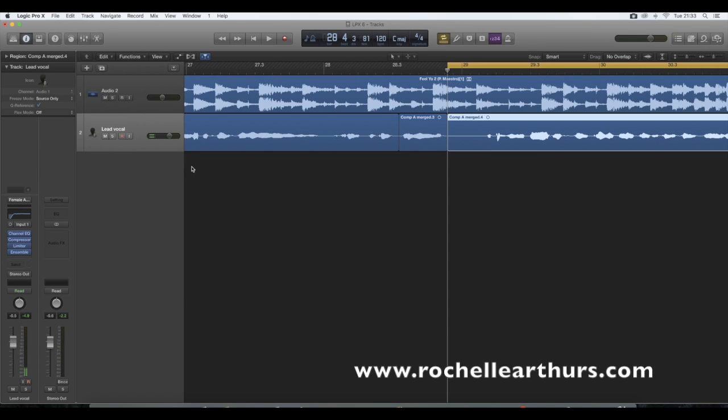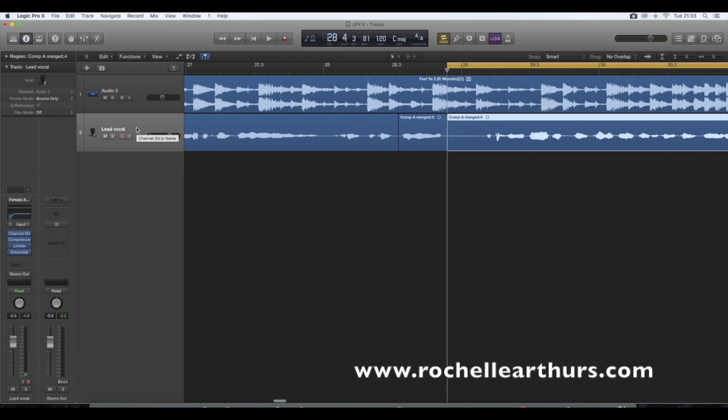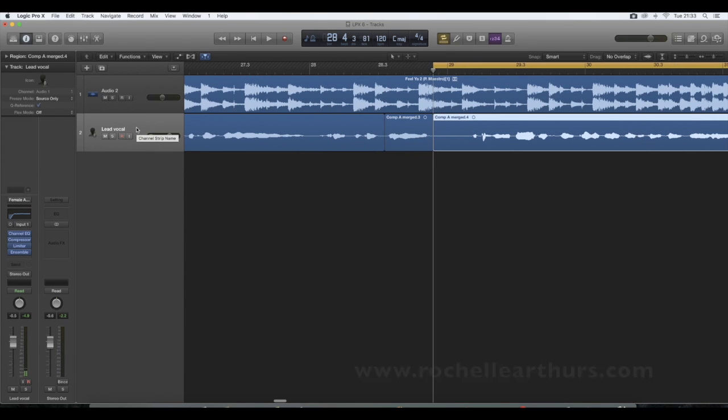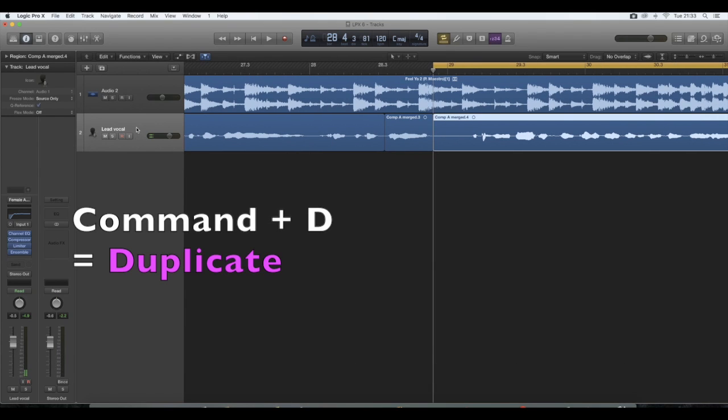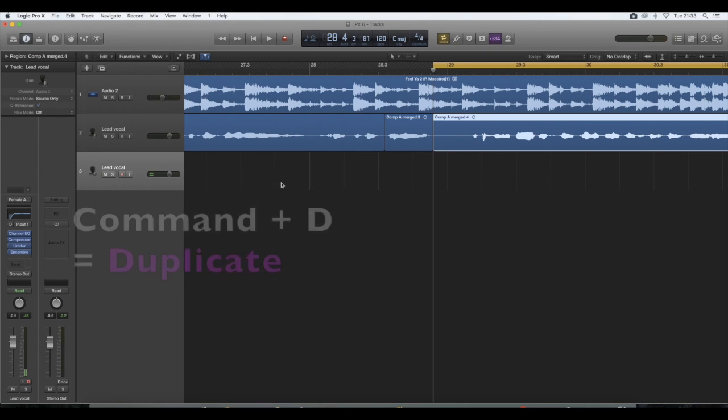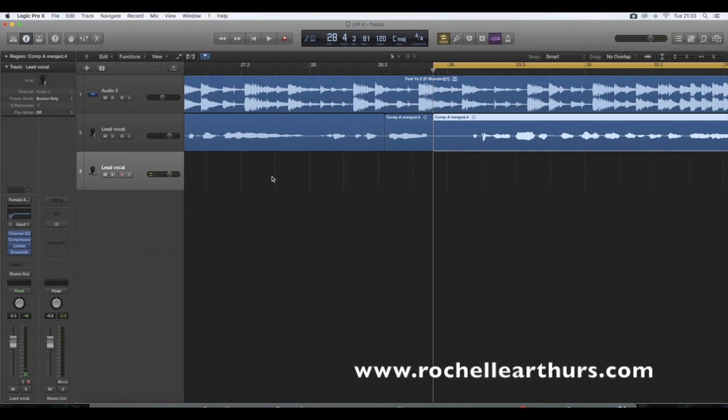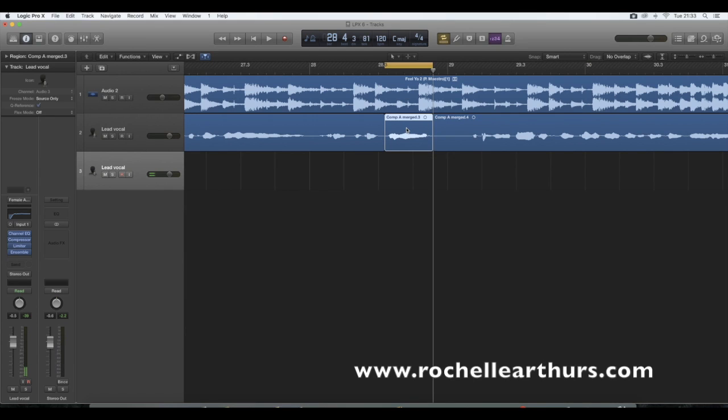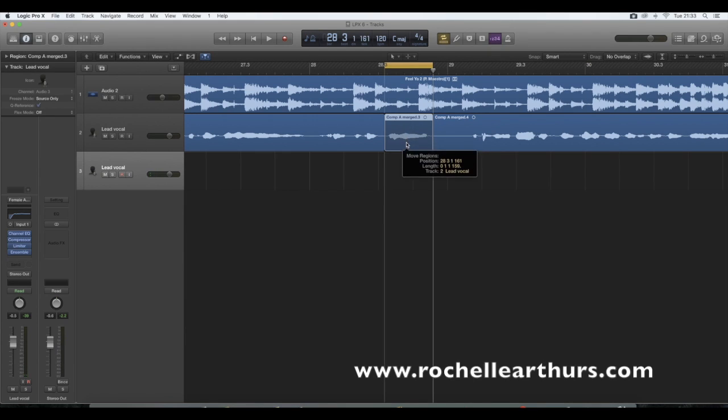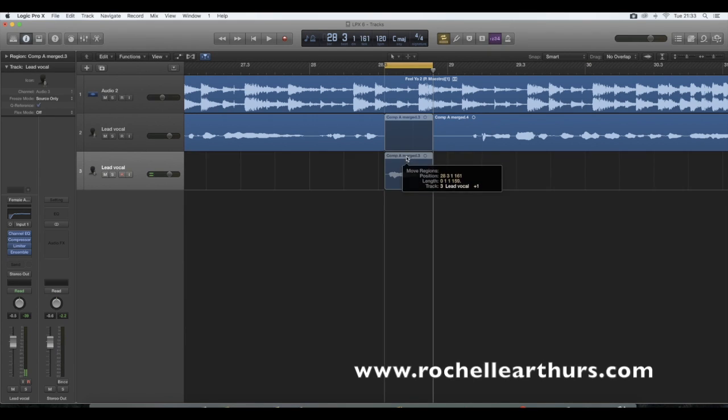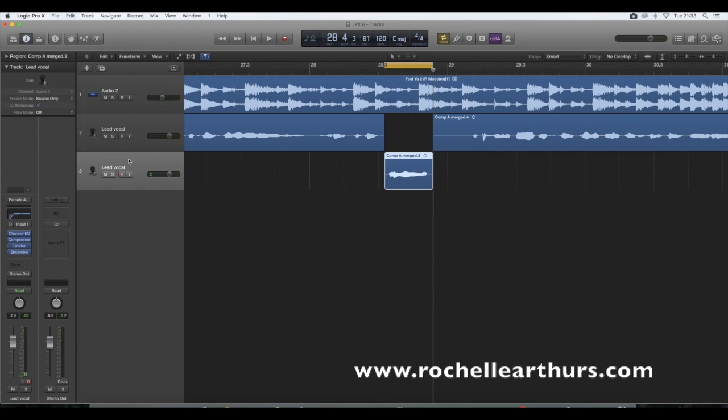Now what we're going to do is duplicate this track. You don't have to duplicate it, but because I want to keep the effects on the vocal still, I'm going to duplicate it. So press command and D on your keypad and that will duplicate the track. Then move that section that you've just carved out to the new track. I'm going to call this track now echo.